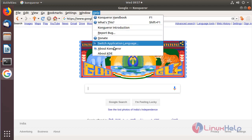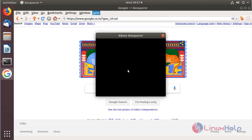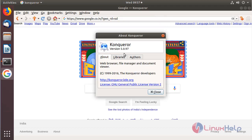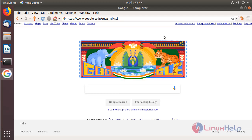Here we have to choose Support, and then here we can see the version of the Konqueror browser. These are all the steps of the installation process for installing Konqueror browser on Ubuntu 18.04.